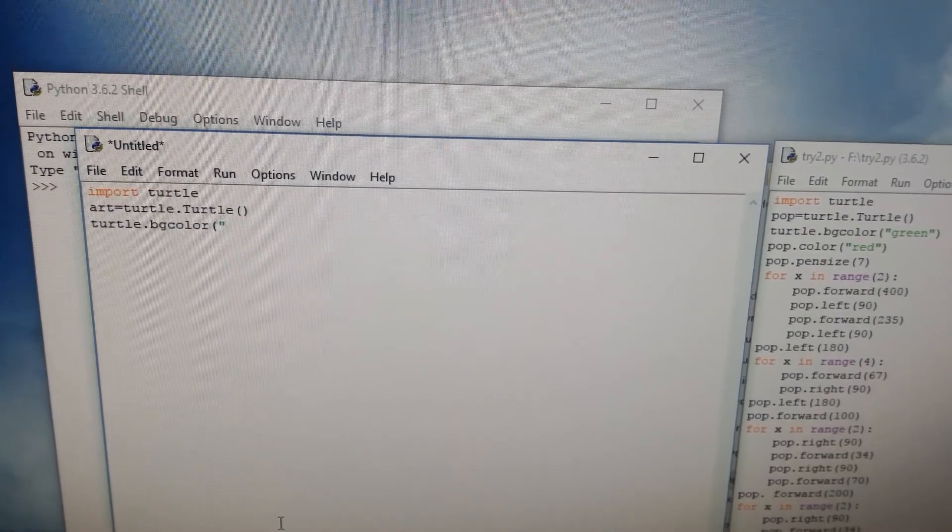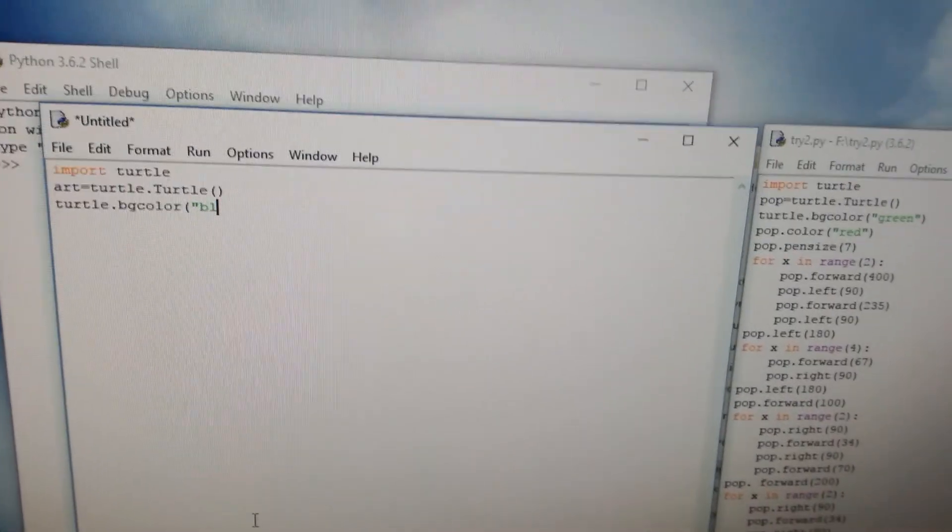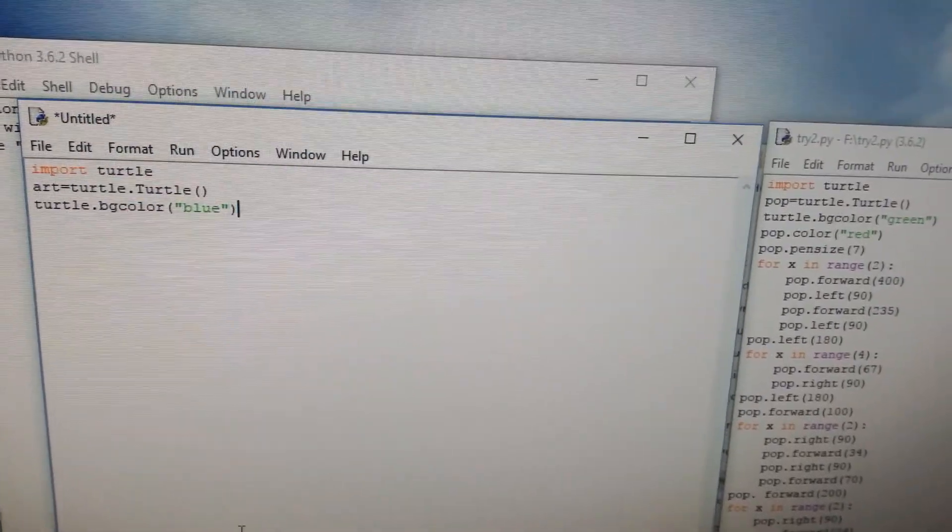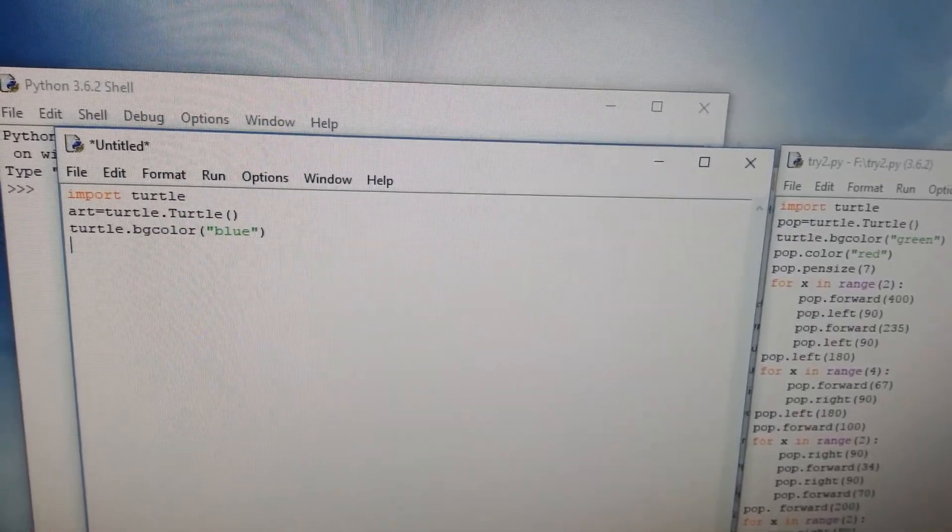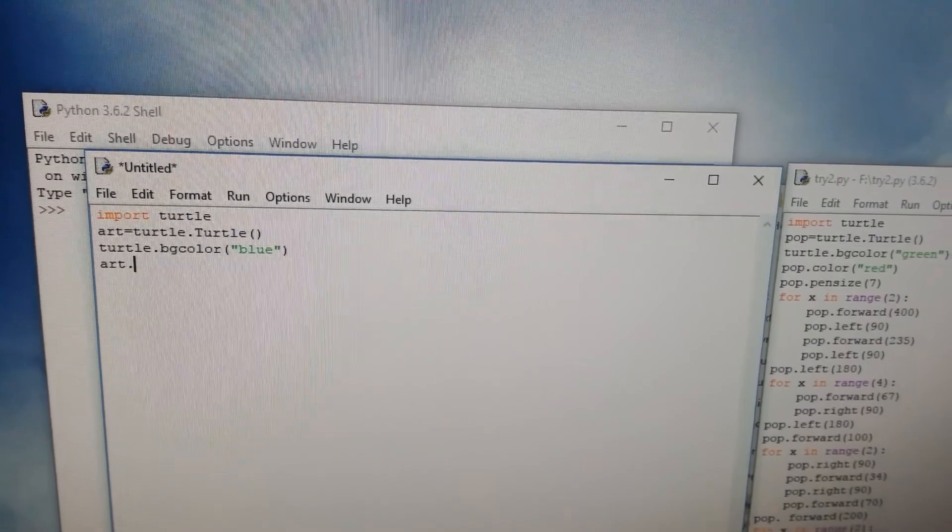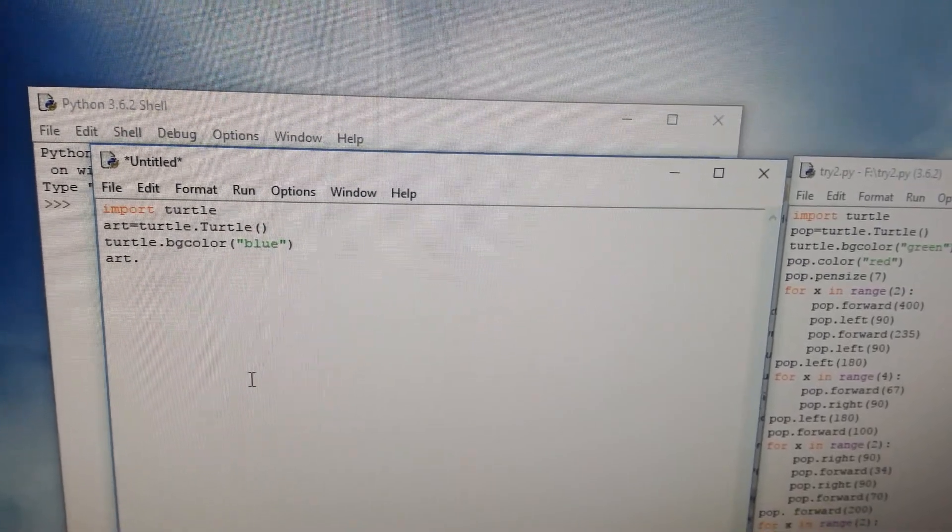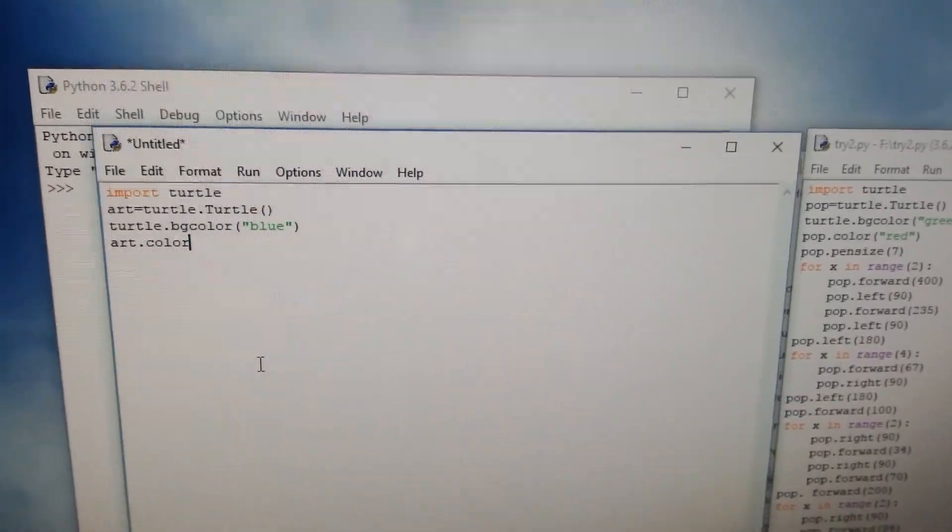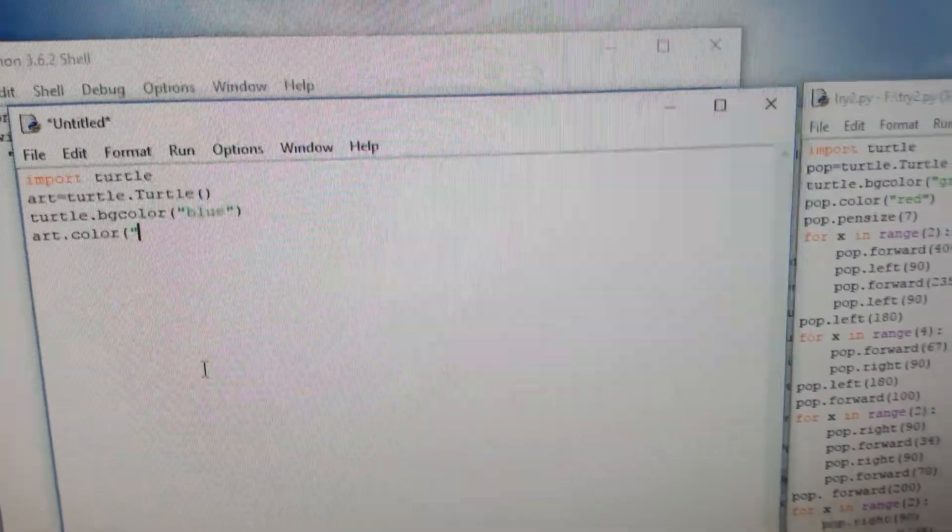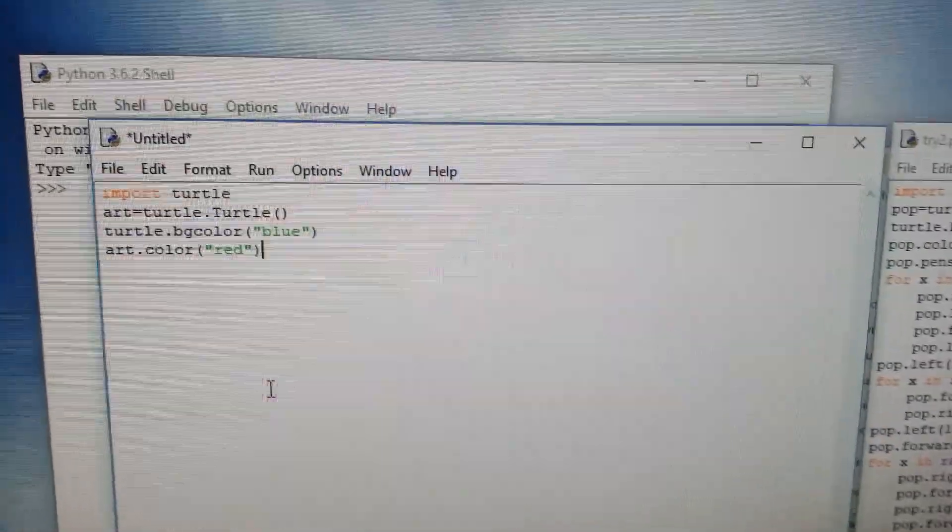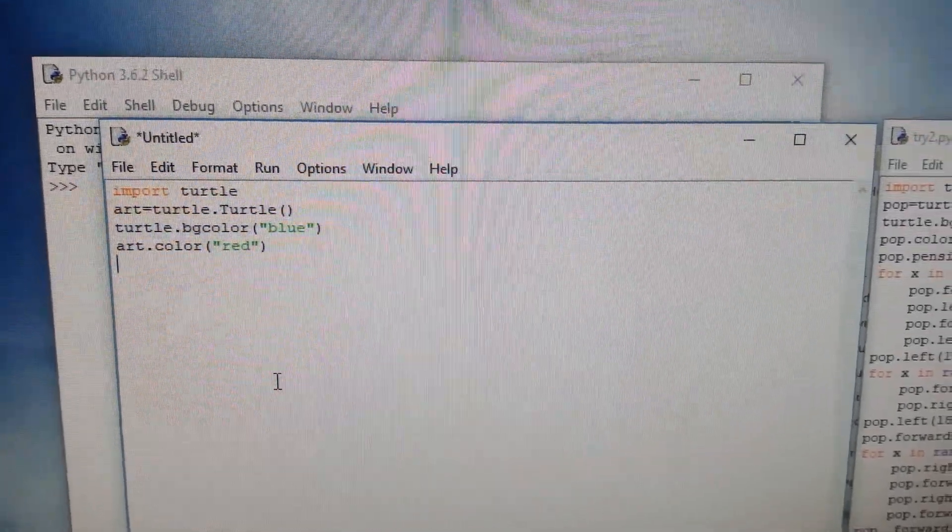And then I'm writing art. I want to make the color of my pen to be in a certain color. Then I'm writing art.color and then I'm putting the color red.